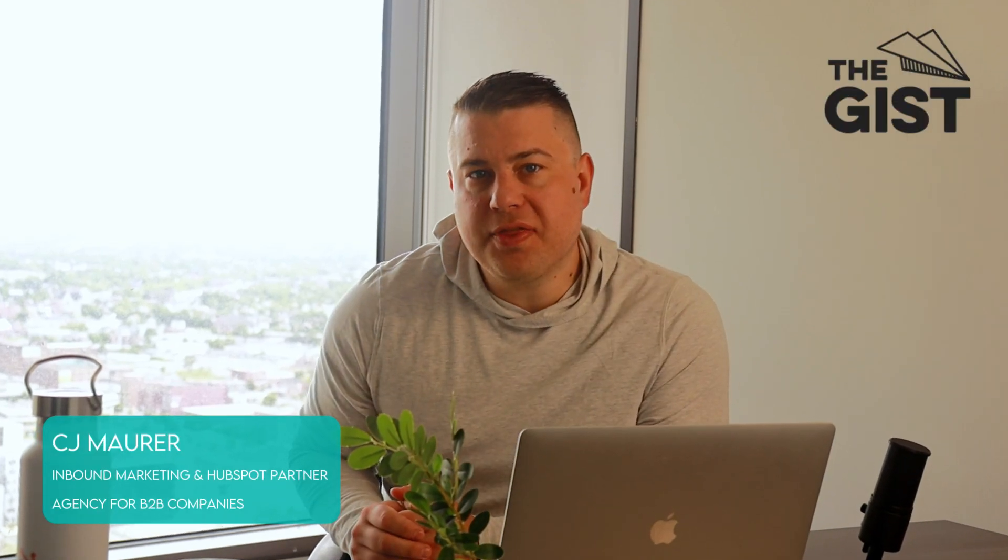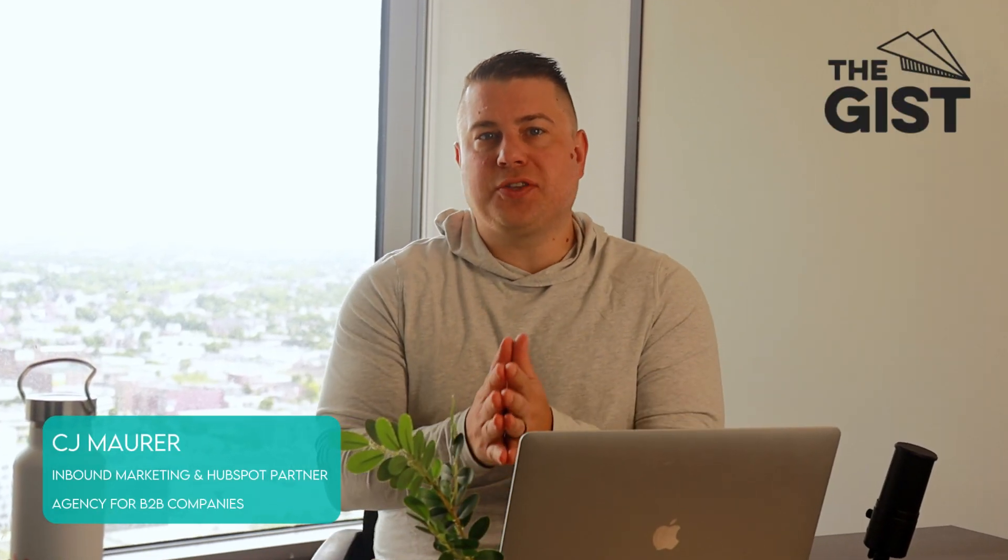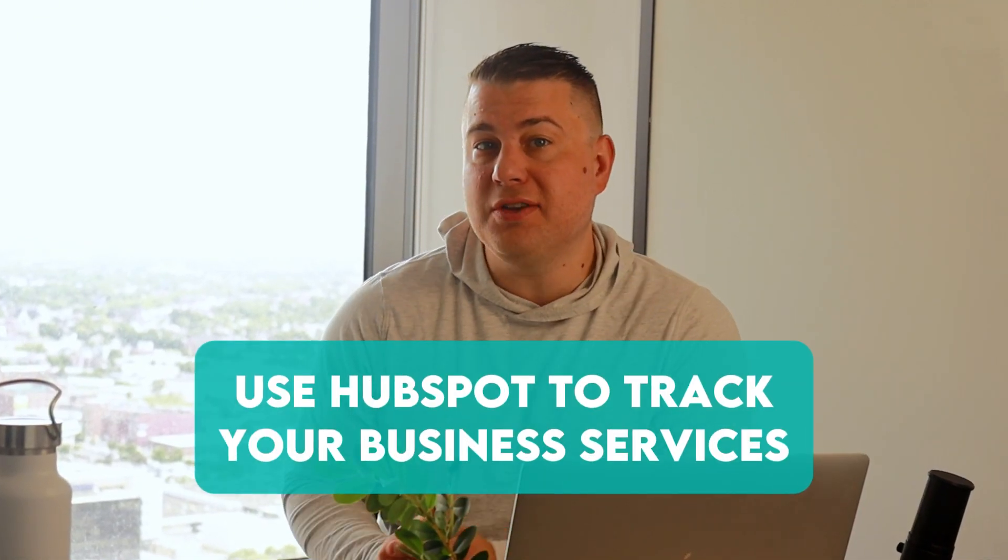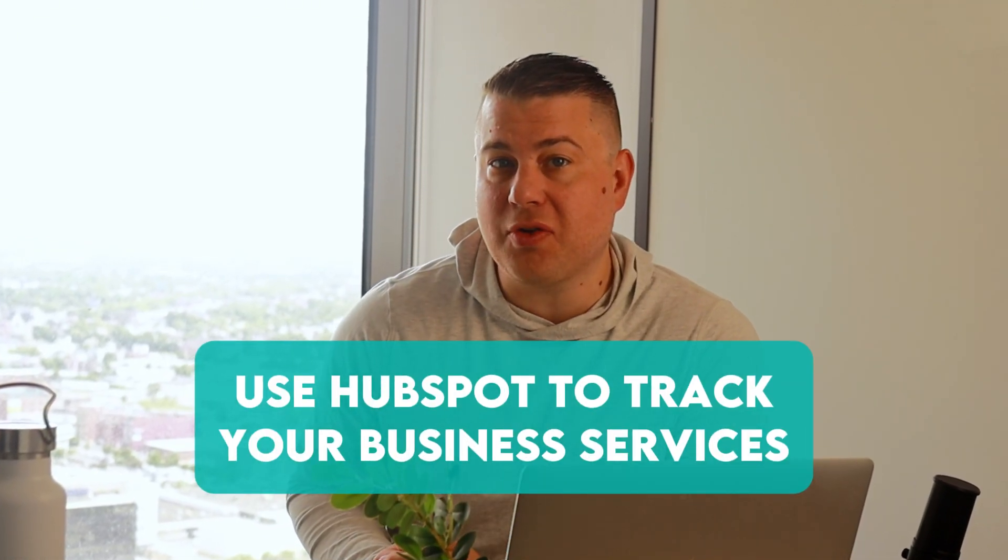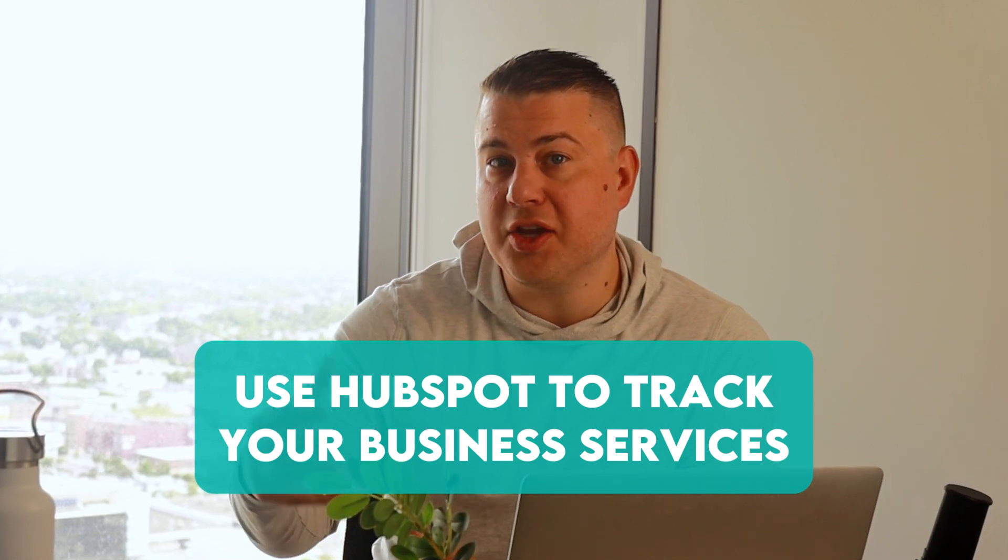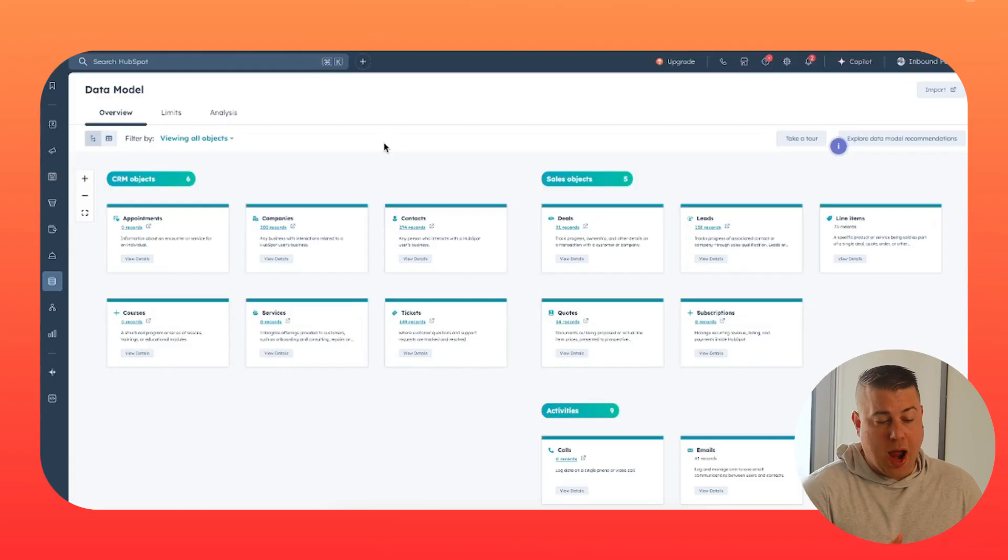Hey, I'm CJ Maurer with The Gist. Welcome back to another one of our strategic HubSpot tutorial videos. Today, we're going to show you the best way to use HubSpot to track services that you provide to your clients, projects, retainers, or any other coordinated effort of services being provided to make your business money. Let's dive in.